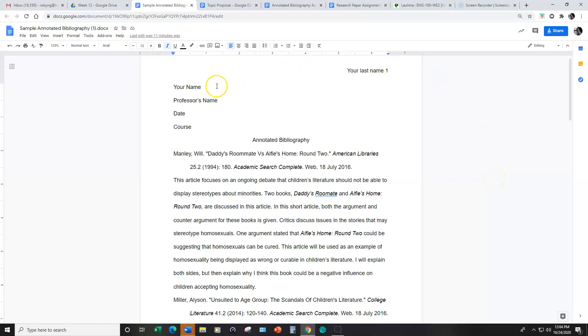And also I will show you the sample annotated bibliography so you get an idea about how this looks. So it's set up MLA format like the papers you've been writing. The title is annotated bibliography. Here is the source information. This is what you would include again in the works cited page.